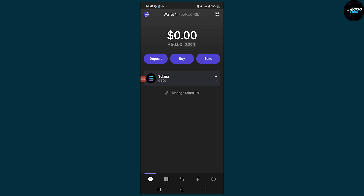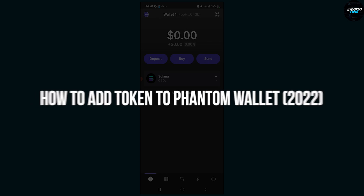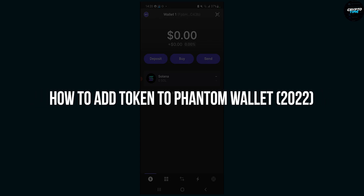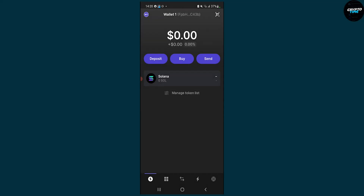Hello everyone, welcome to another video. In this video I will show you how to add a token on Phantom Wallet. We're doing this on my mobile phone, but you can do this on your Chrome or on your computer as well. It's the same process, so let's get started.